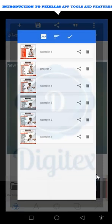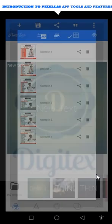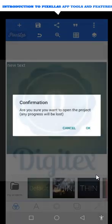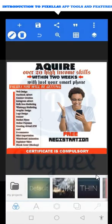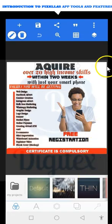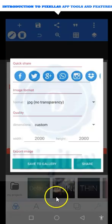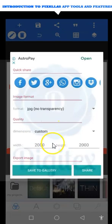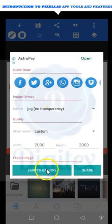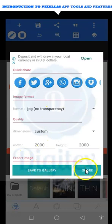Let me quickly go to one of my saved projects. You can see I can edit it, but when I save as picture I won't be able to edit again. Also look at the share icon — you can use it to save and share your work.